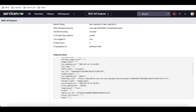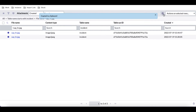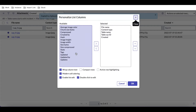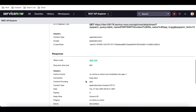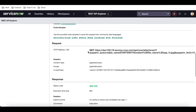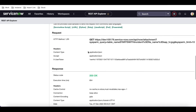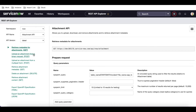The file name, modified count, created by, download link — everything is available when you use this Attachment API metadata endpoint. Whatever fields exist in this table, all those details are available in the response. So if you want to know how many attachments are on an incident, or their names and details, you can simply query this API and get those details.